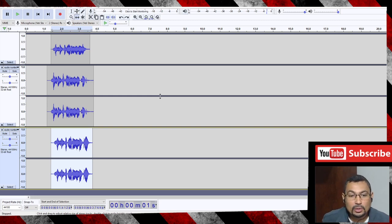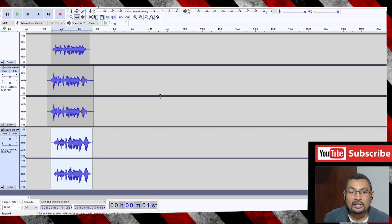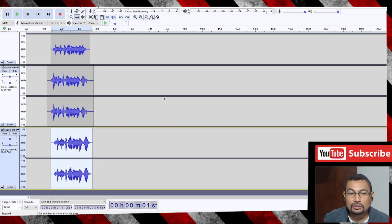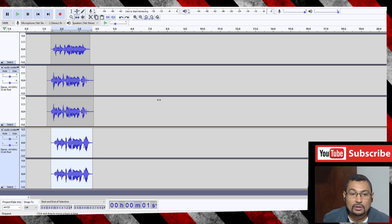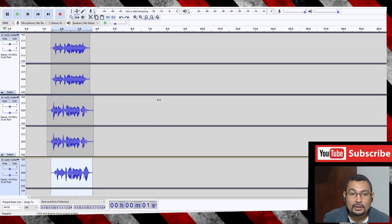Hi buddies, welcome to one more video here in the channel Just a Guy Learning English. In this video, I'm gonna show you how to delete tracks and add tracks to Audacity.